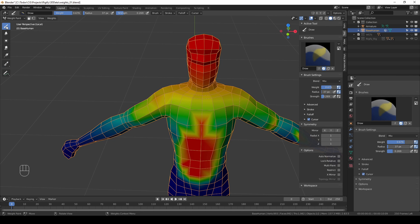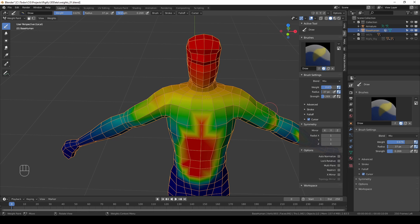I'm going to choose the sample tool again, click in another area which is not red and then switch to draw tool again and my weight has changed to 0.676. I can imagine this being useful in certain situations but generally for bone weights I almost never use it.